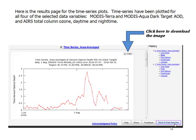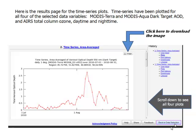Click on Image to download the image of the plot, and scroll down to see all four of the plots.